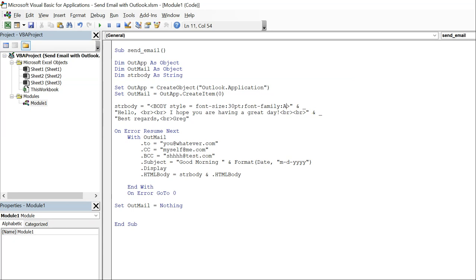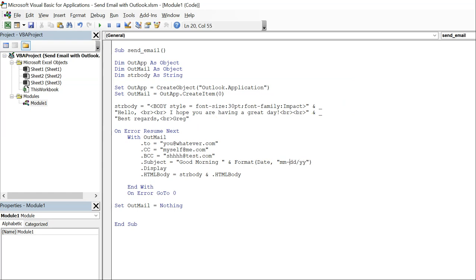And we will change this date to month month date date and then year year, and then we'll use slashes instead of dashes.